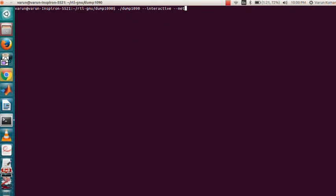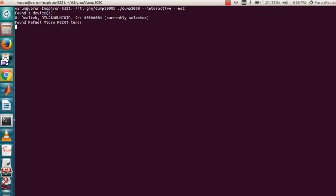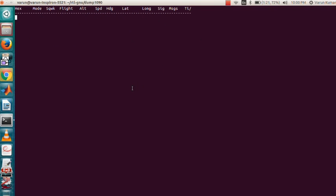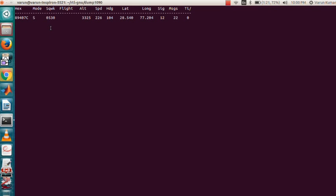As soon as I press enter, as you can see there are many fields. This is the hex field, this is the ICAO number used for identification of aircraft, this is the SQWK number given by the traffic controller.